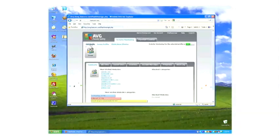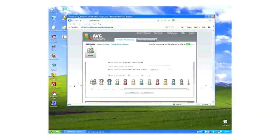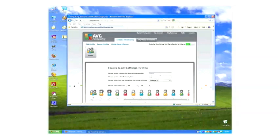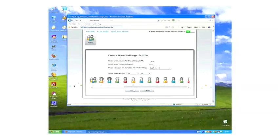To add additional family members, click Add Profile. Enter the name, select the age template you would like to use, choose an icon, then click Save.